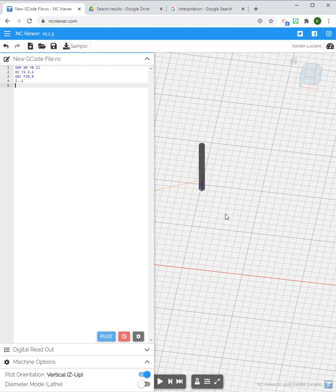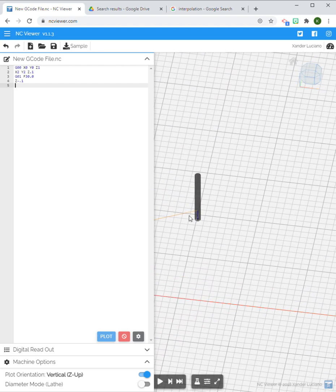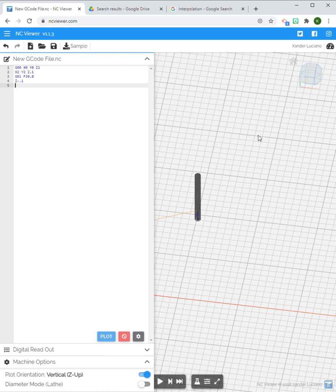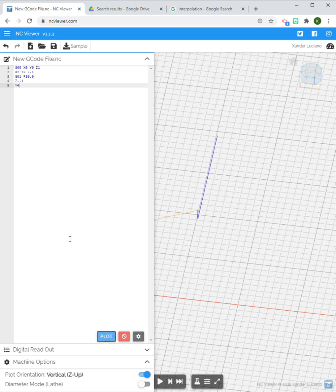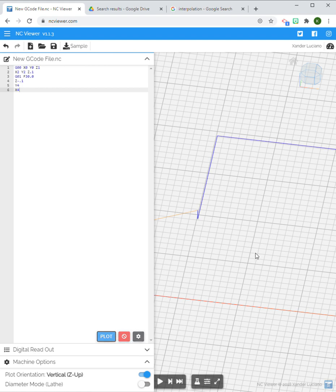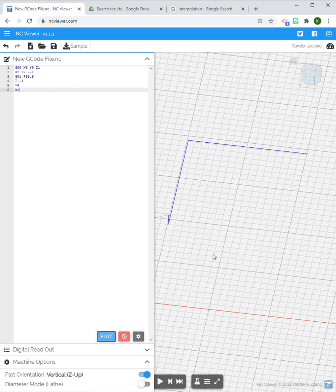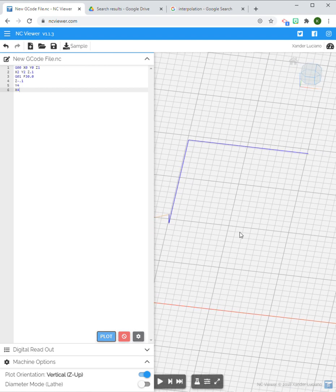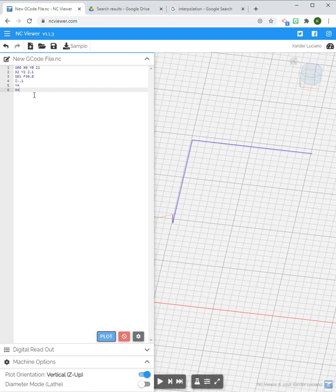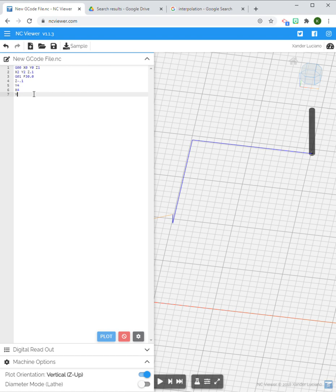Let's view from above here and we're just going to do a very basic square. The cutter is going to travel up 2 inches, over 2 inches, down 2 inches, and back to its starting point. From here we can just say Y4—it's going to travel 2 inches from its current position. Next line would be X4, and then I'm going to come back down to Y2.